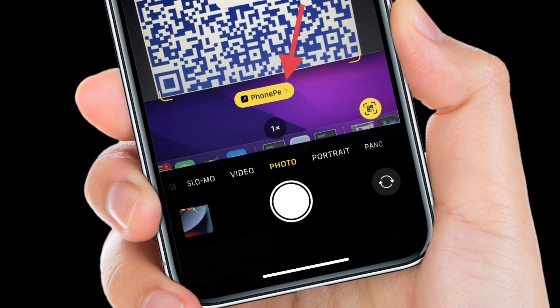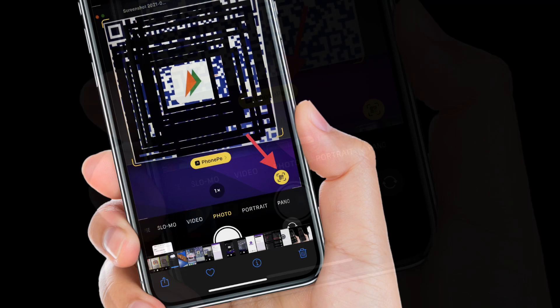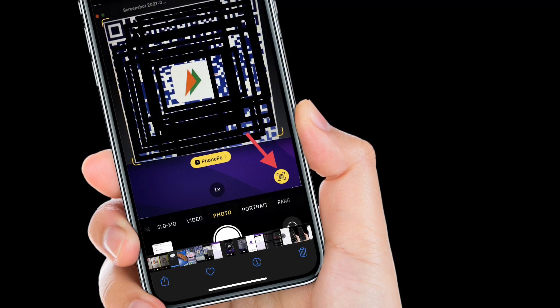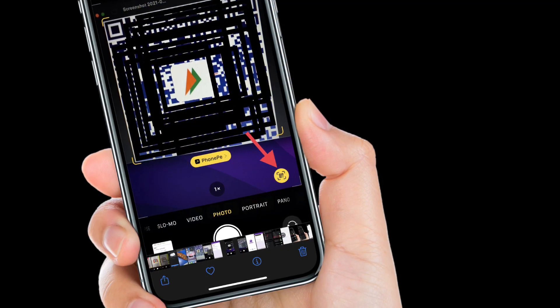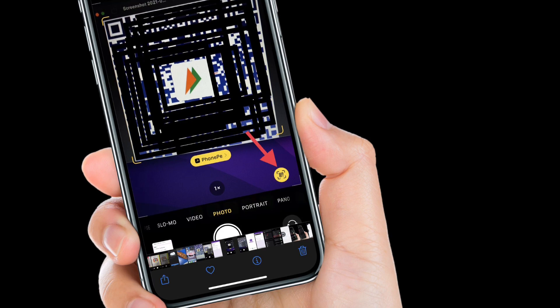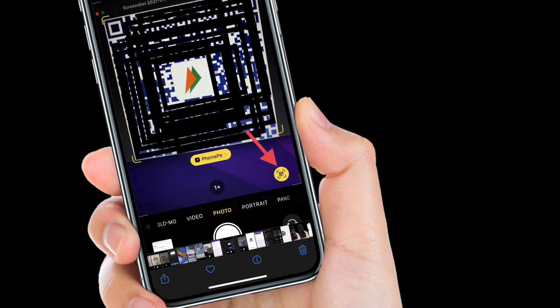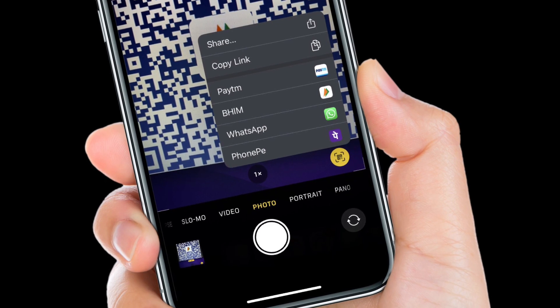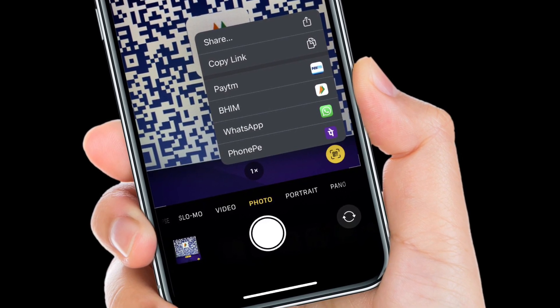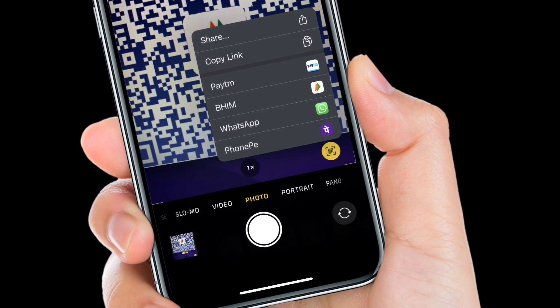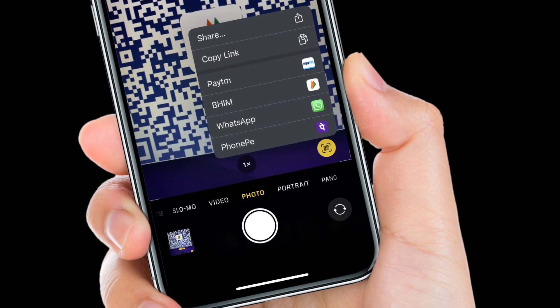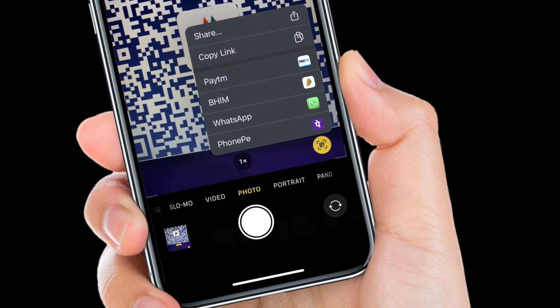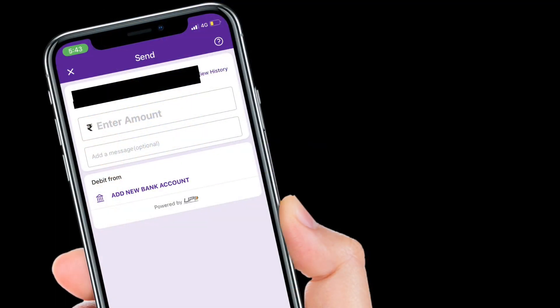If you want to access 10 of your most recently used UPI payment apps, simply tap on the QR code scanner icon. After that, a pop-up will appear with 10 of your most recently used UPI payment apps. Now select your preferred UPI payment app and then go ahead and make payment as usual.